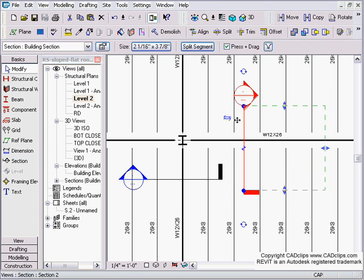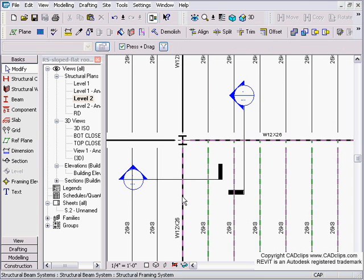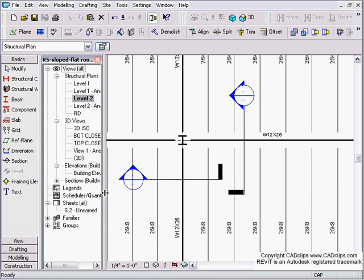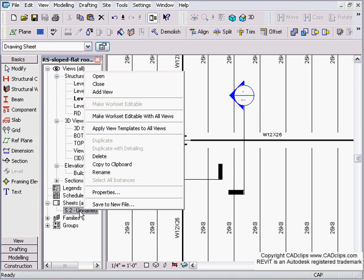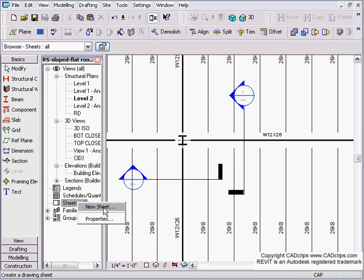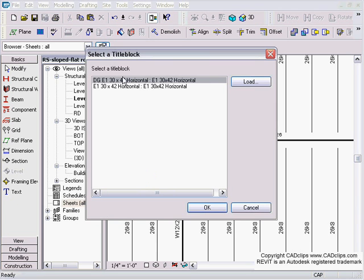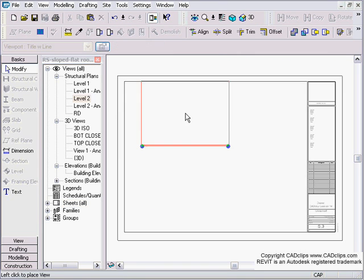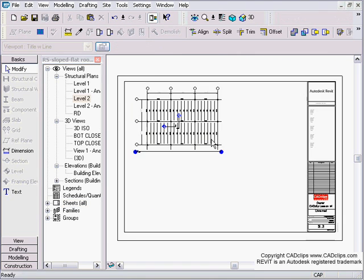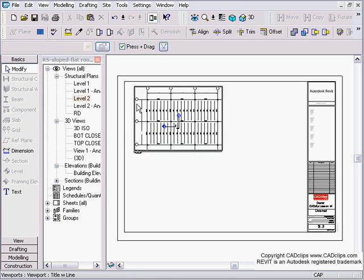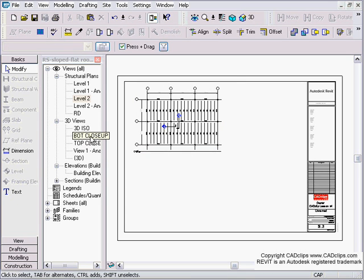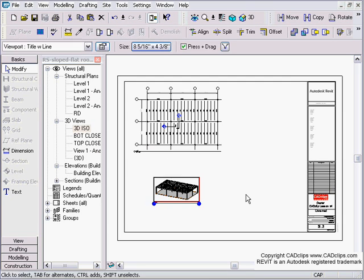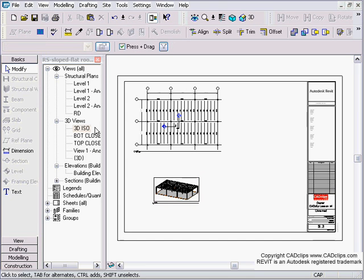Now I'm going to go to what were my sheets. I'm going to delete it. Now I'm going to make a new sheet. Right click on sheets, new sheet. I'm going to use this as my title block. Now I can take my level 2 that I made. Drag it on. Place it. I'm going to go to my 3D views and say my 3D ISO view. Looks kind of small. I need to make it bigger. Double click back on that view and change my view scale from an eighth to maybe a quarter inch. Back to my sheets. There it is. A little bigger.